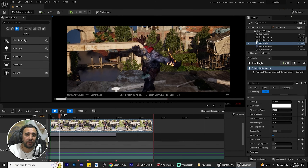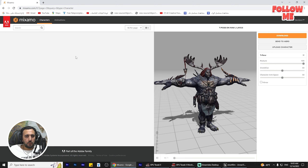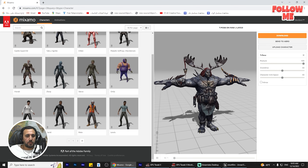First of all, we need to go to Mixamo and we need to choose our character, or you can upload your own character. I'm going to choose one from all of those characters - like this one. All of those characters are free. Now I'm going to go to this one and download it. There are a lot of characters and all of them are free.